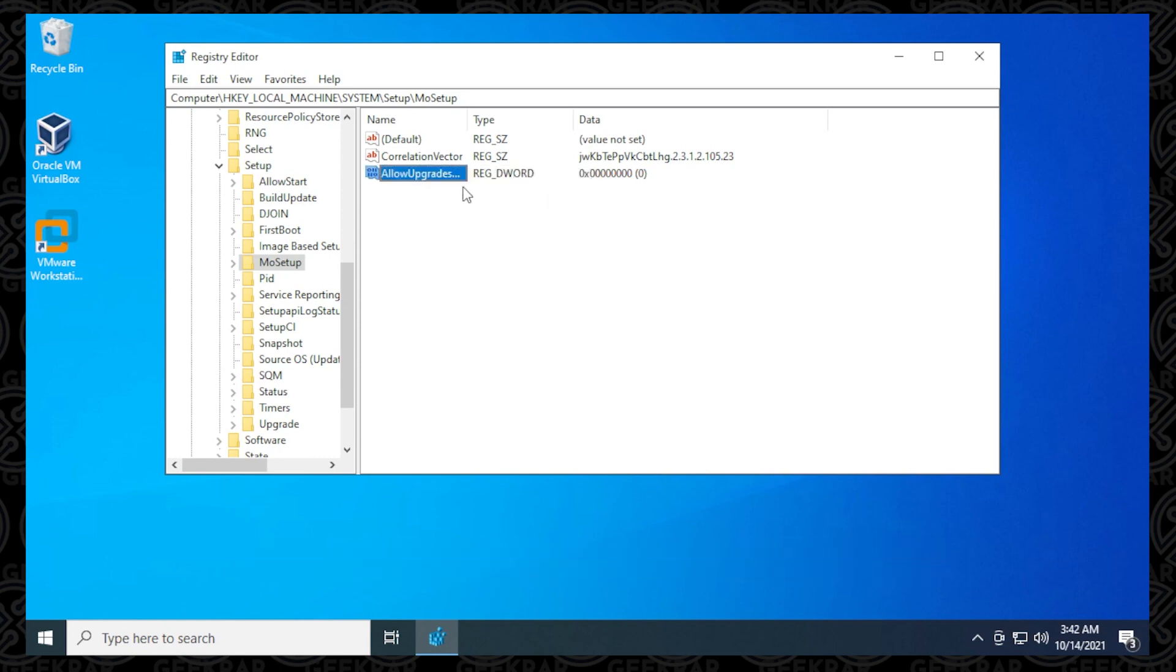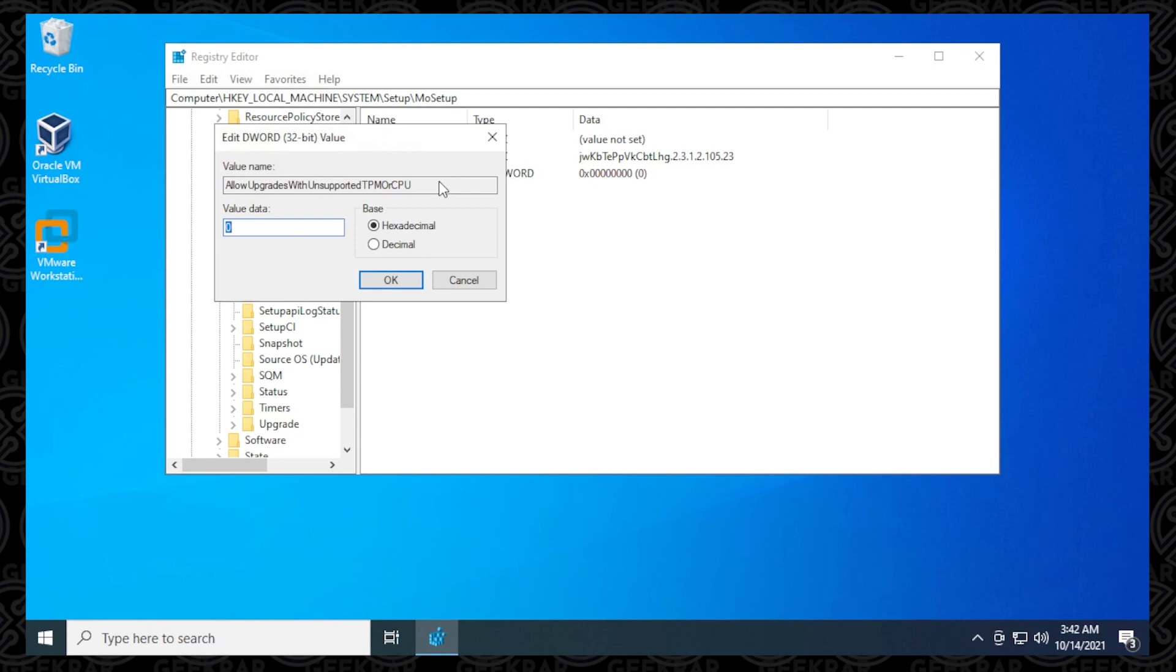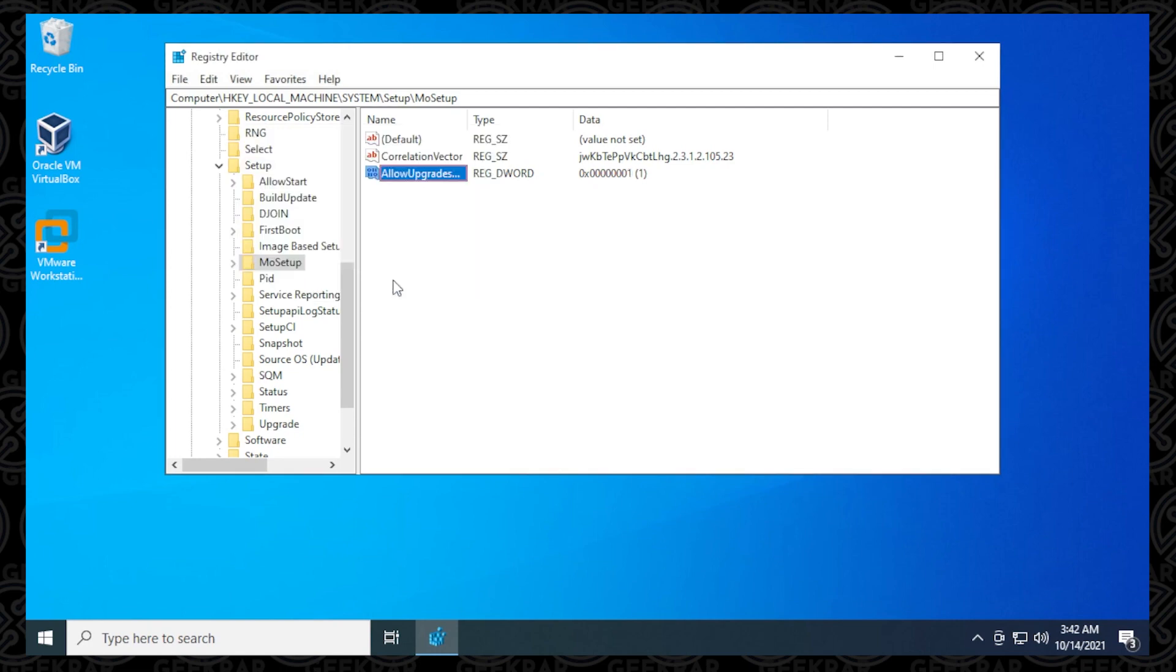And then we want to double-click on it, and we want to change the value data to 1. Click OK, and we're done. So we've edited the registry, and now we're able to go ahead and attempt to install Windows 11.